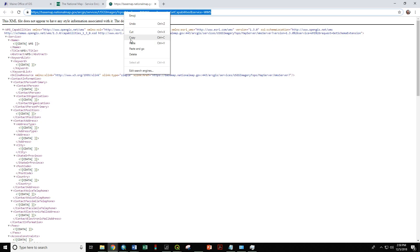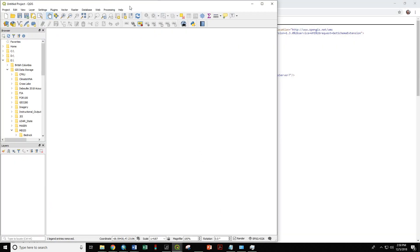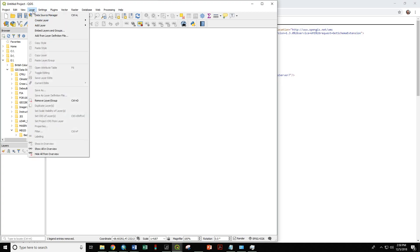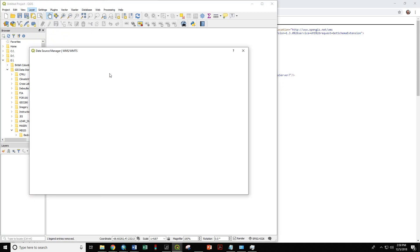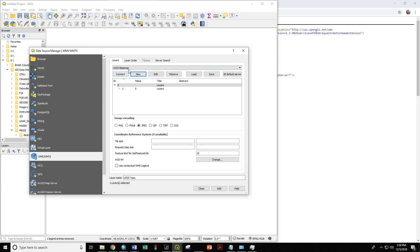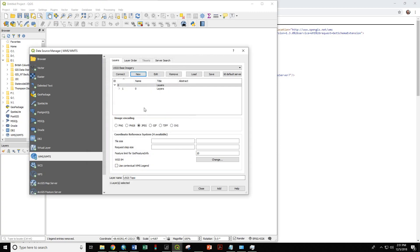So let's go to our document in QGIS. The way to do this is layer, add layer, add WMS WMTS layer. And now we want to create a new service connection. The name is going to be USGS base imagery, and the URL we're going to paste in that one that we just copied from the website. OK.